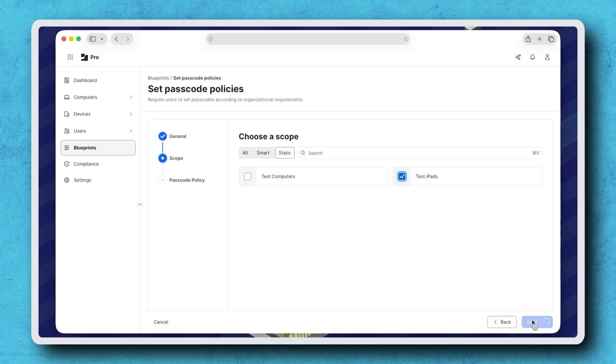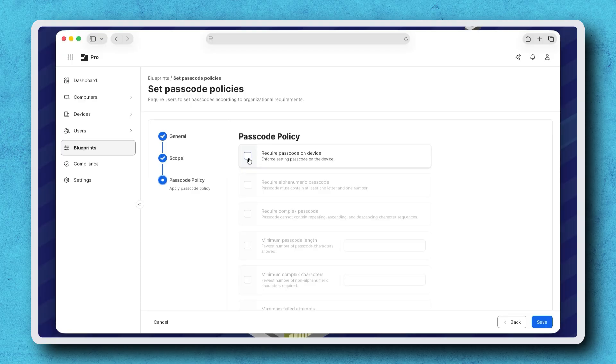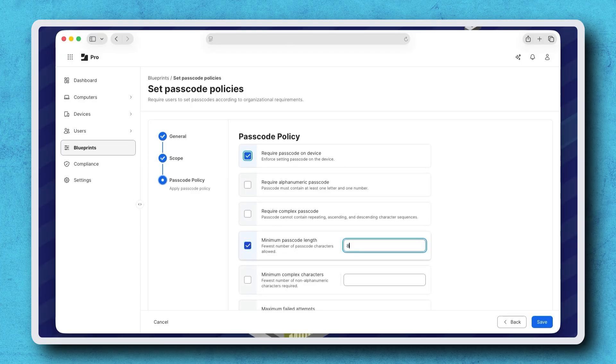When configuring a Blueprint, only selected settings are included in the deployment. For example, I'm selecting require passcode on device and a minimum passcode length of eight characters. Click Save.